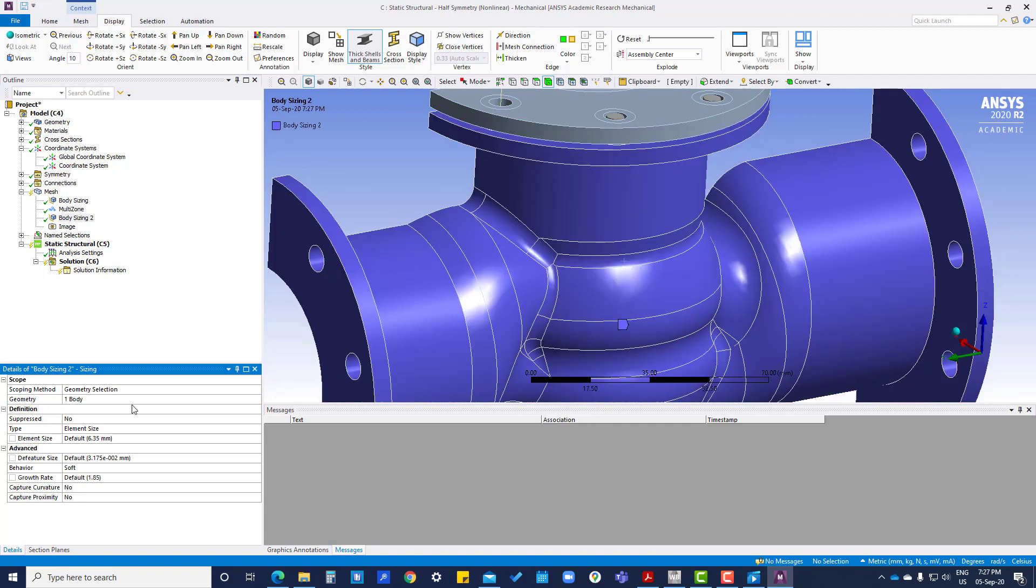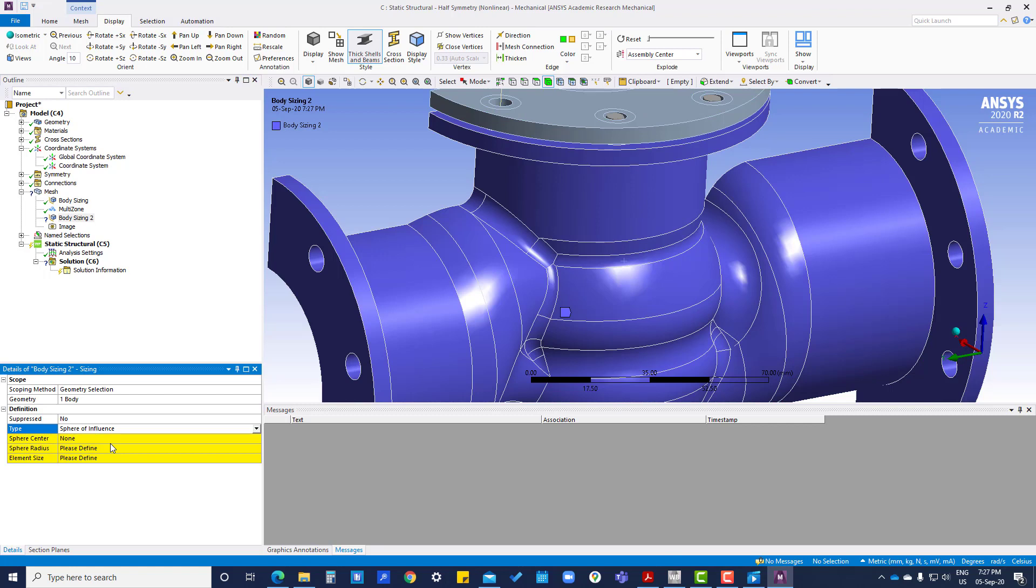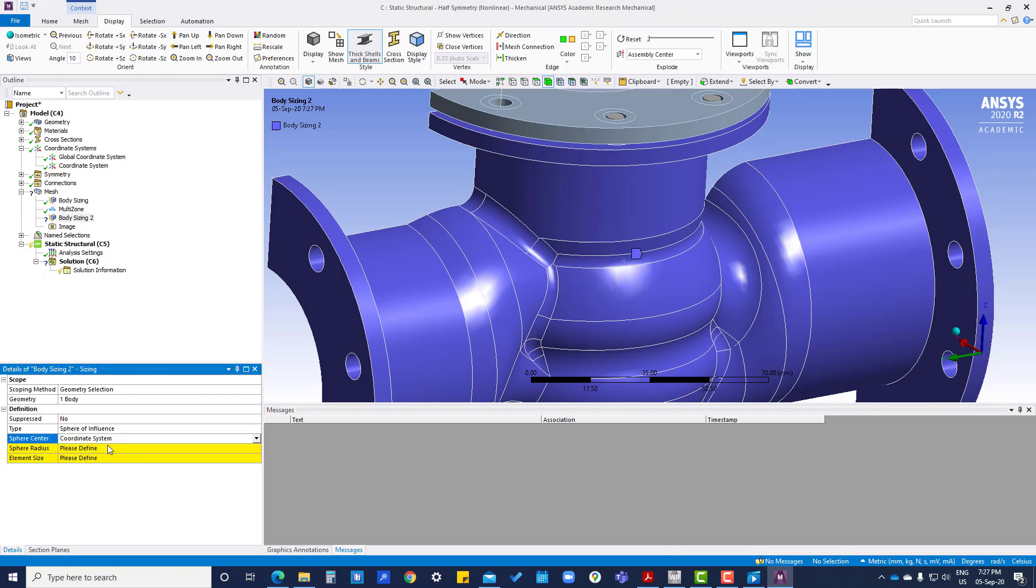Apply sphere of influence. For the sphere center, we have made this coordinate system, so we will select this one.